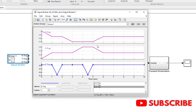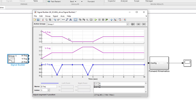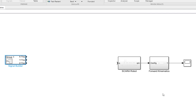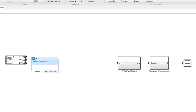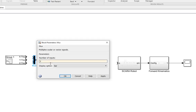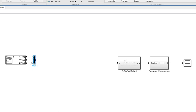So we have defined the workspace trajectory — the x, y, and z coordinates. Now we want to give these three signals to the inverse kinematics block so that it can generate joint angles for our robot and the robot can move. First of all, we need to MUX these signals together, so I'm going to use a MUX with three inputs.